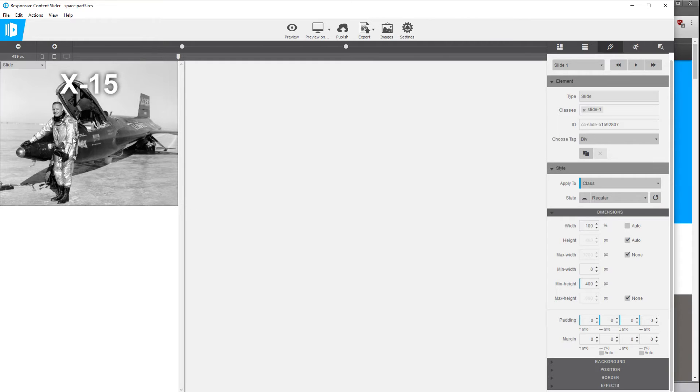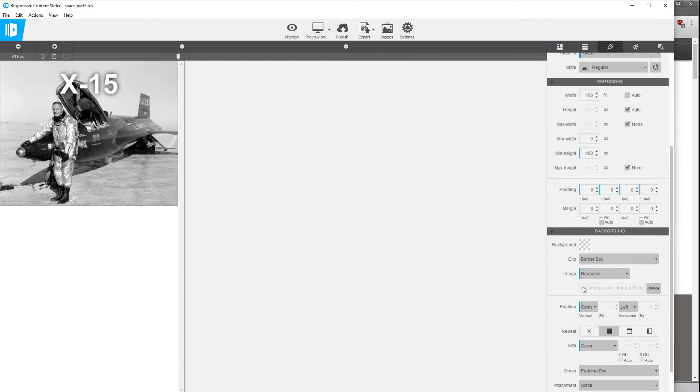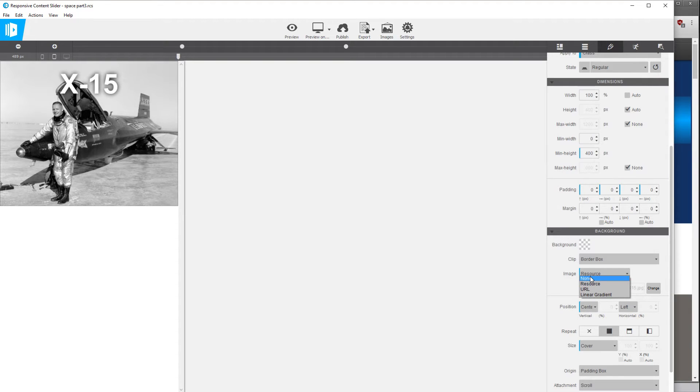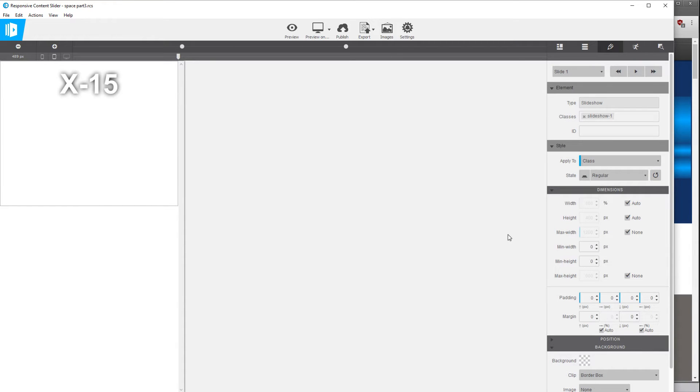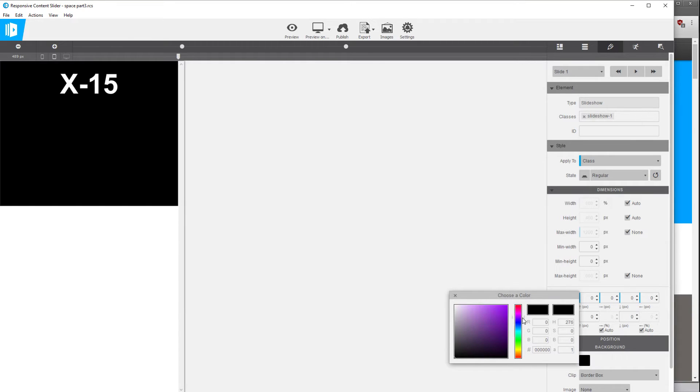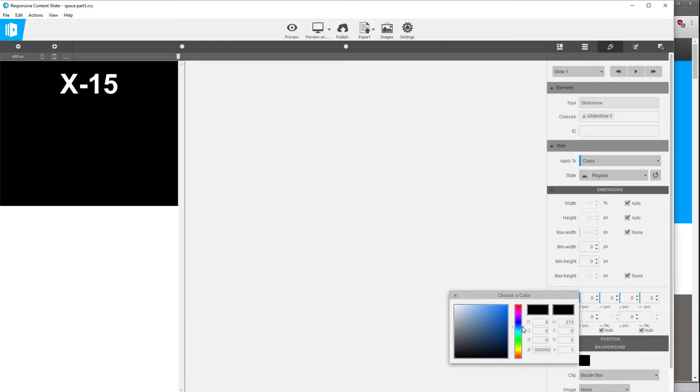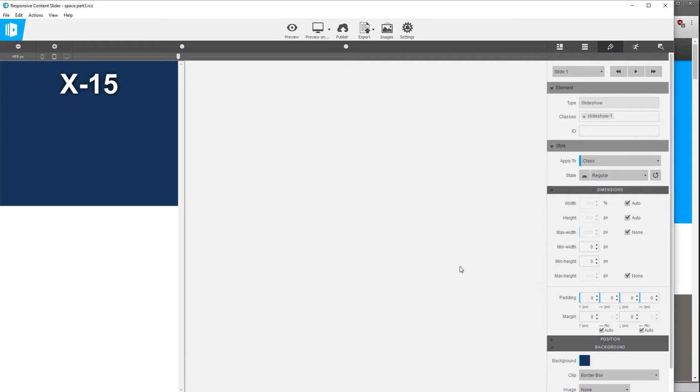So the first thing we're going to do is select the slide element. In background right now we have a resource. We're going to switch that to none and we're going to select the slideshow element and we're going to put a background color on that just so it stays consistent across all of the slides.